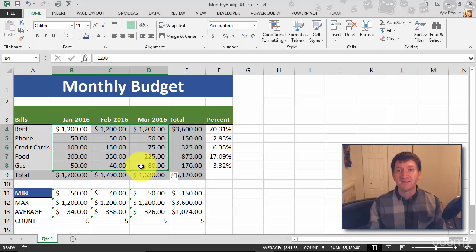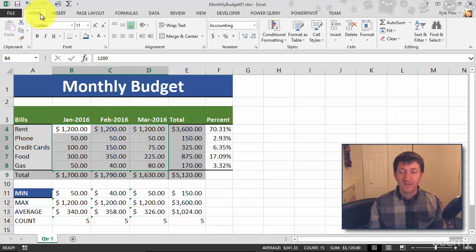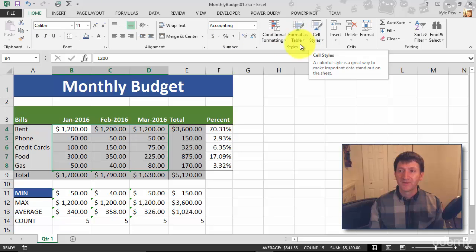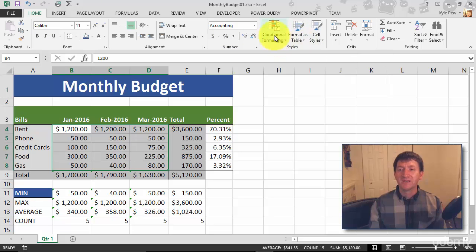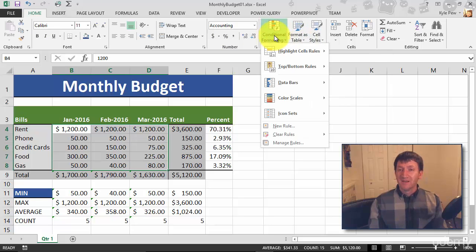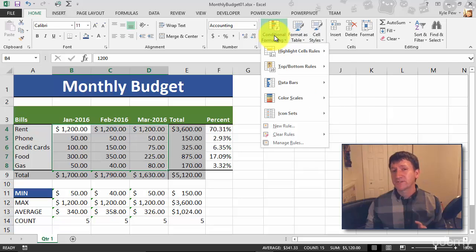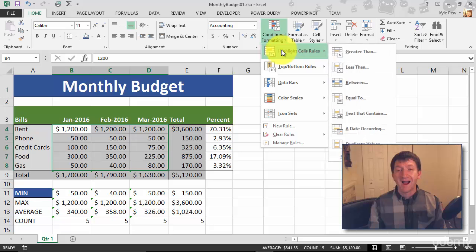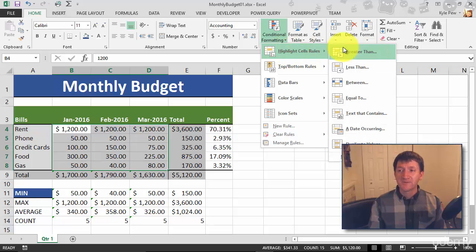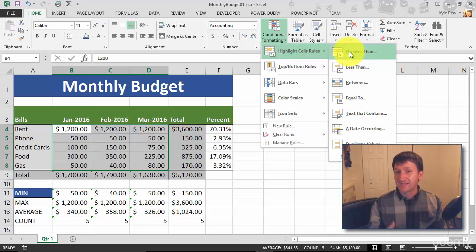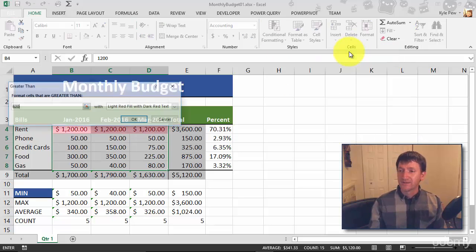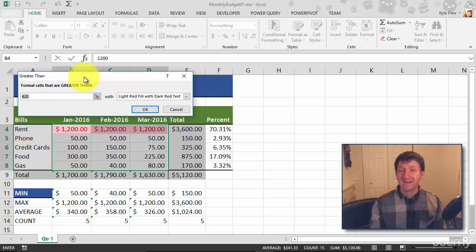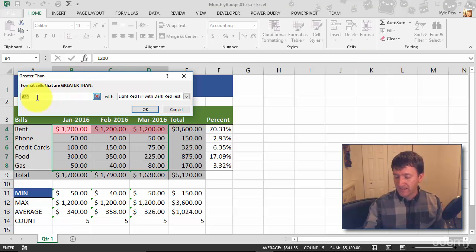So with that selected, I'll go to Home, I'm going to go over to Styles - same place we found cell styles earlier - and I'm going to go to Conditional Formatting. Now you've got all sorts of options in here. I'm going to show you one of the more standard operations. I'm going to go to Highlight Cell Rules, and I'm going to use the greater than operator. Remember, if it's greater than X amount, that's the condition. So I'll say greater than. This opens up my condition window, and I'm going to say if it's greater than two hundred dollars.